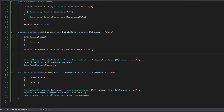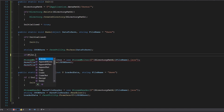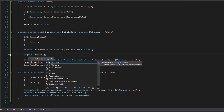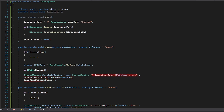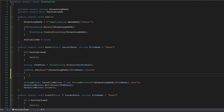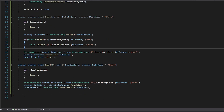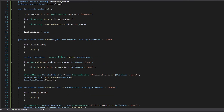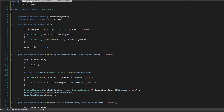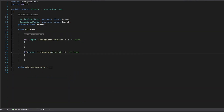Don't forget - in our save function, above the StreamWriter, we check if the file already exists at the directory path. If it does, we simply delete the file before creating a new instance of it. That is all we need to do.